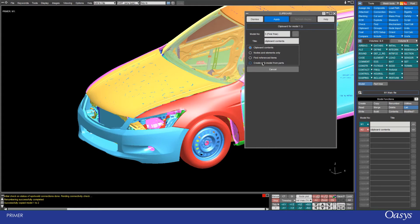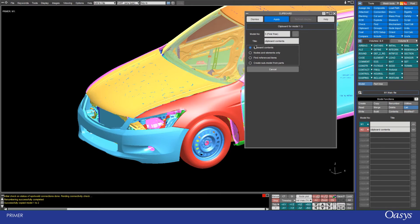And then lastly there's this option for creating sub models from parts, and that's basically as the name suggests. If I have some parts selected, I then can create a sub model from them. So in this case I'm just going to select find reference items and then apply.